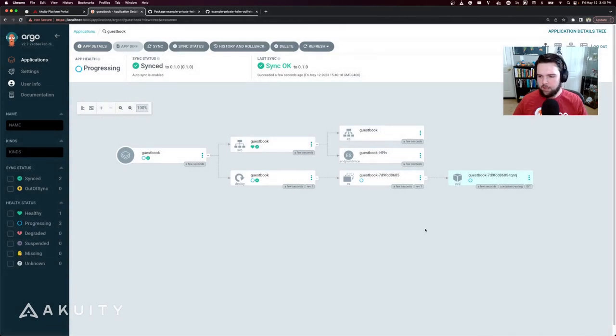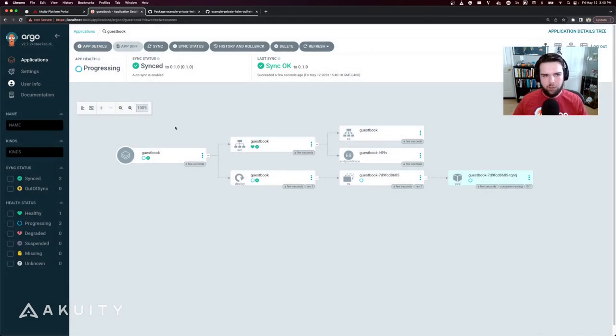Once the container is done creating, the application will show synced and healthy.